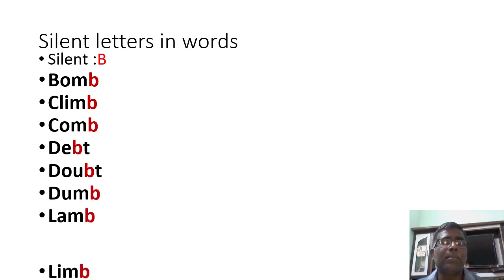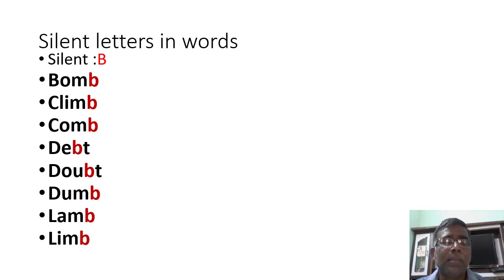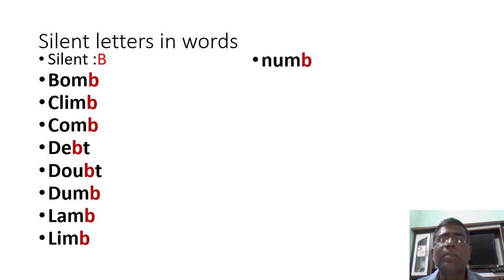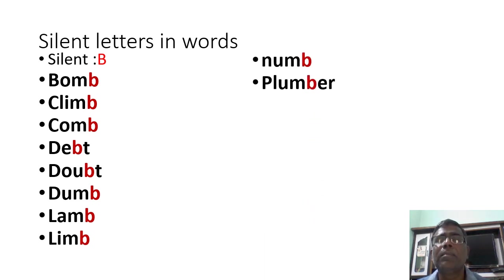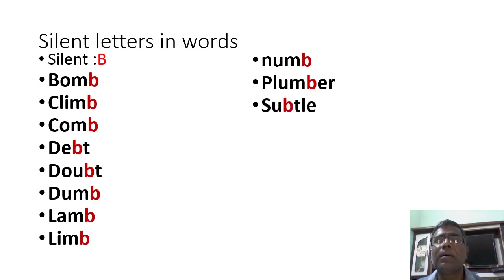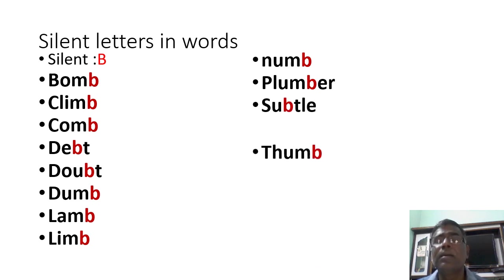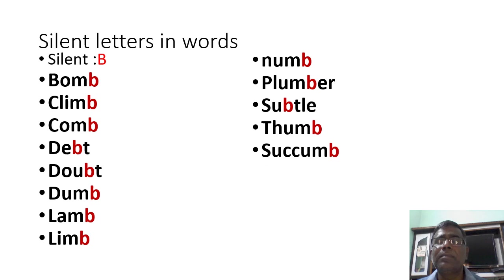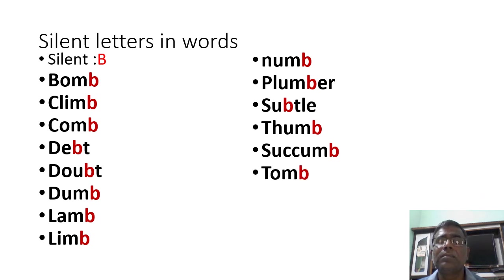Lamb, limb, numb, plumber, subtle, thumb, succumb, tomb.